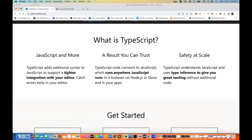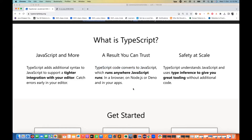TypeScript adds additional syntax to JavaScript to support tighter integration with your editor. It lets you catch errors early in your editor at compile time itself. TypeScript code converts to JavaScript, which runs anywhere JavaScript runs — on your browser, on your phone, in your Node environment, or anywhere JavaScript runs. You can also run it in Deno or in your apps. TypeScript understands JavaScript and uses type inference to give you great tooling without additional code.